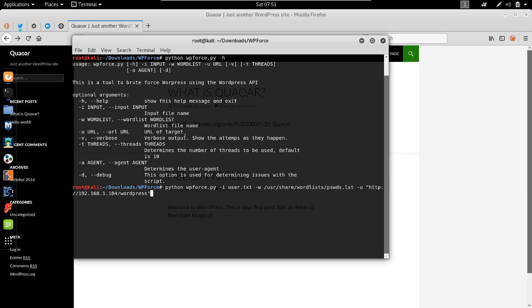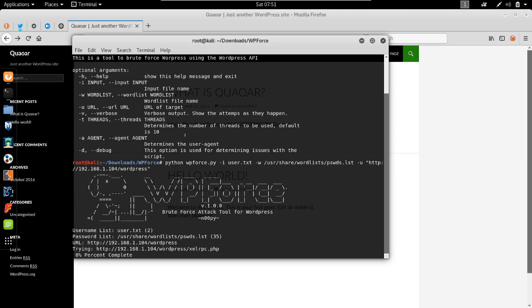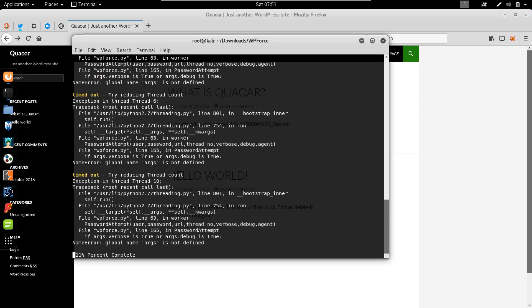We hit enter and it should finish quickly if all works correctly. Sometimes it throws this timeout error, but I'm not really sure why.